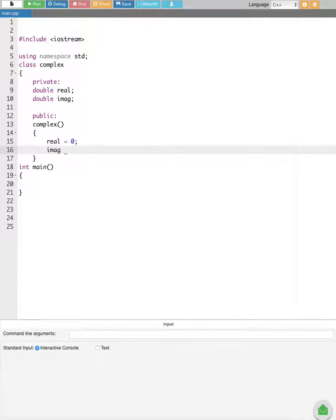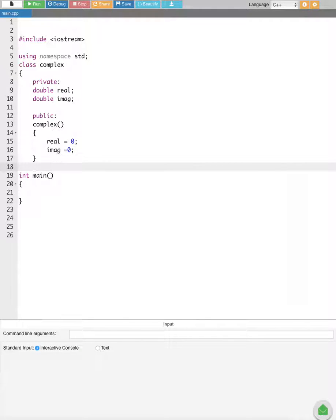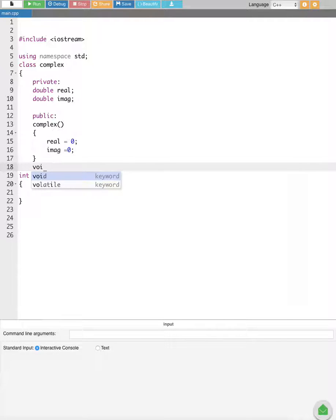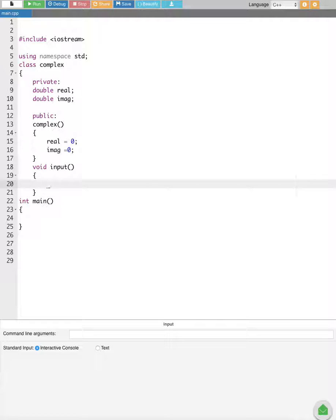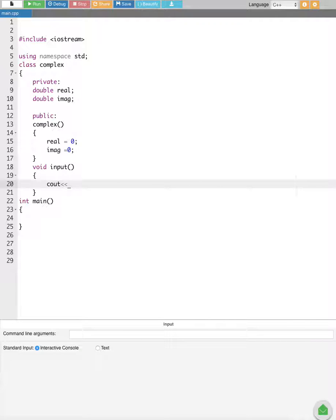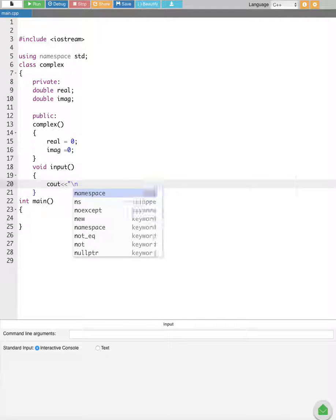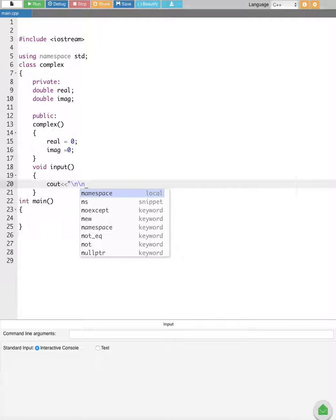After that we are going to create a member function called void input() to handle inputting our complex numbers. Inside this function we create a cout statement with backslash n, backslash n, and backslash t — that means new line, new line, tab — followed by the prompt "Enter the real part of the complex number".